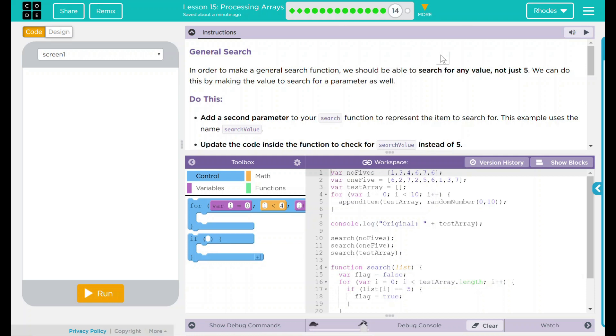Hey kids! Welcome to Lesson 15, Processing Arrays, General Search. In order to make a general search function, we should be able to search for any value, not just 5.